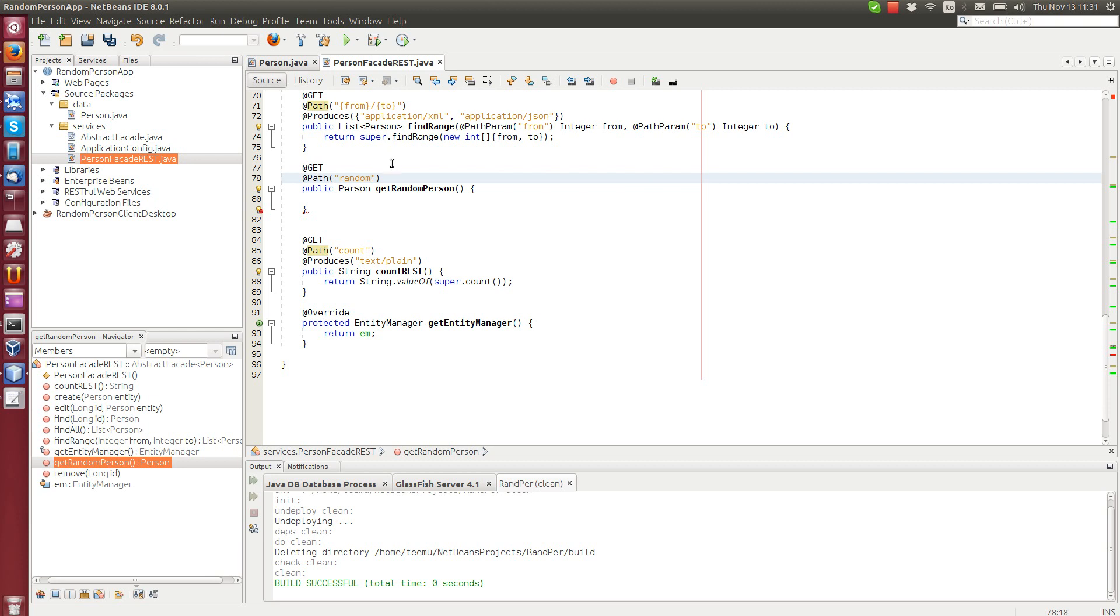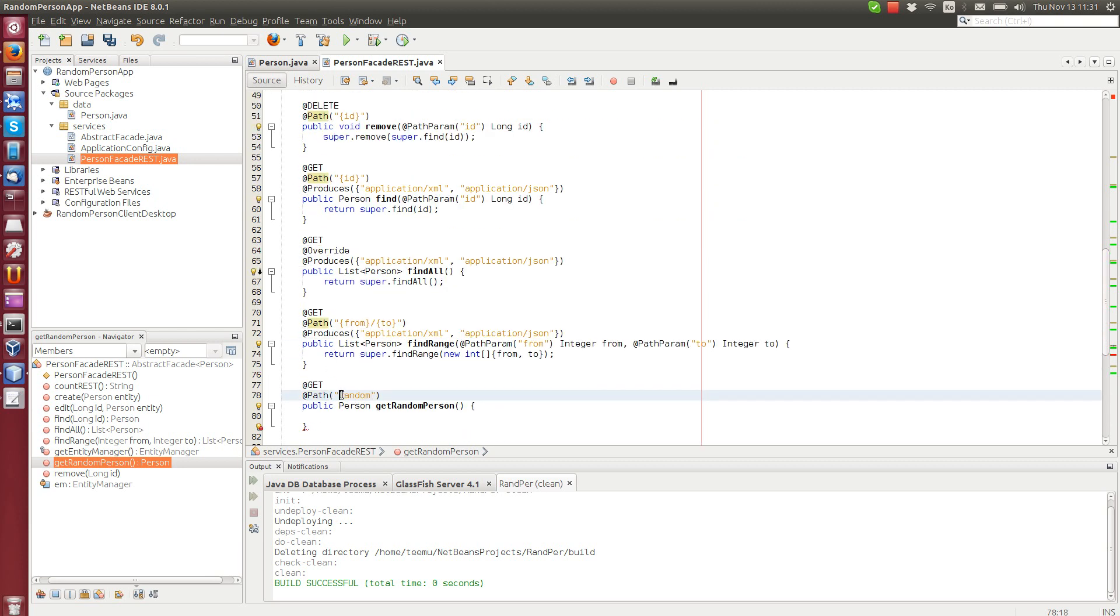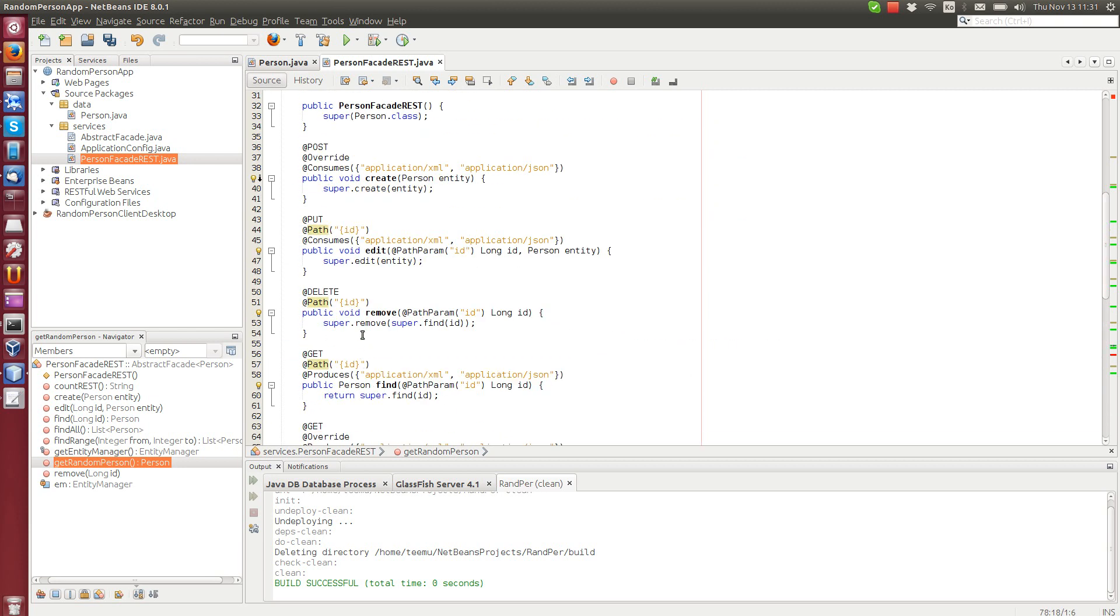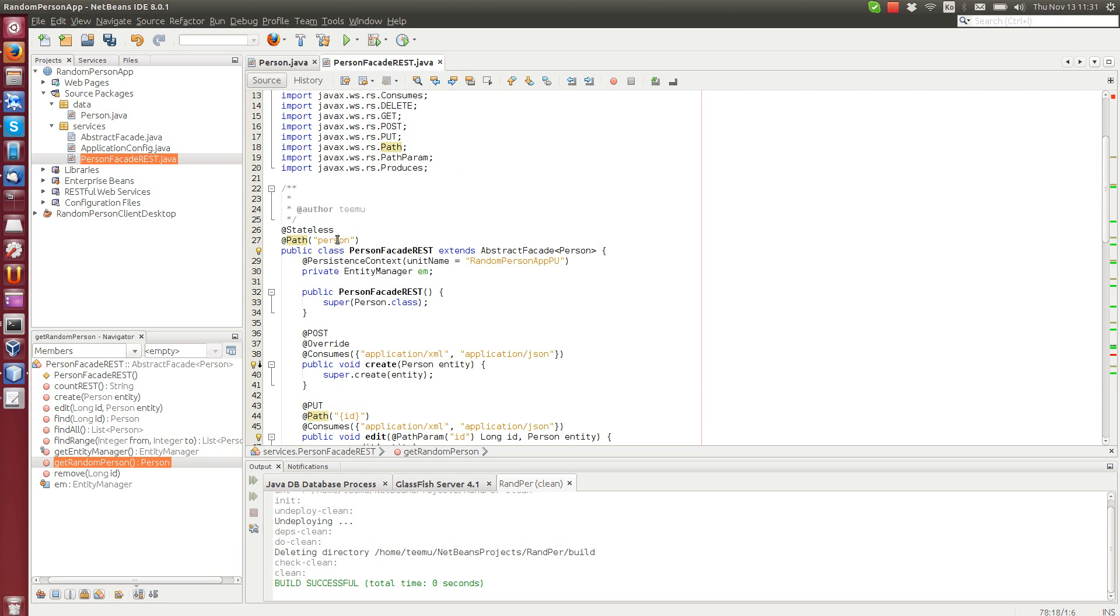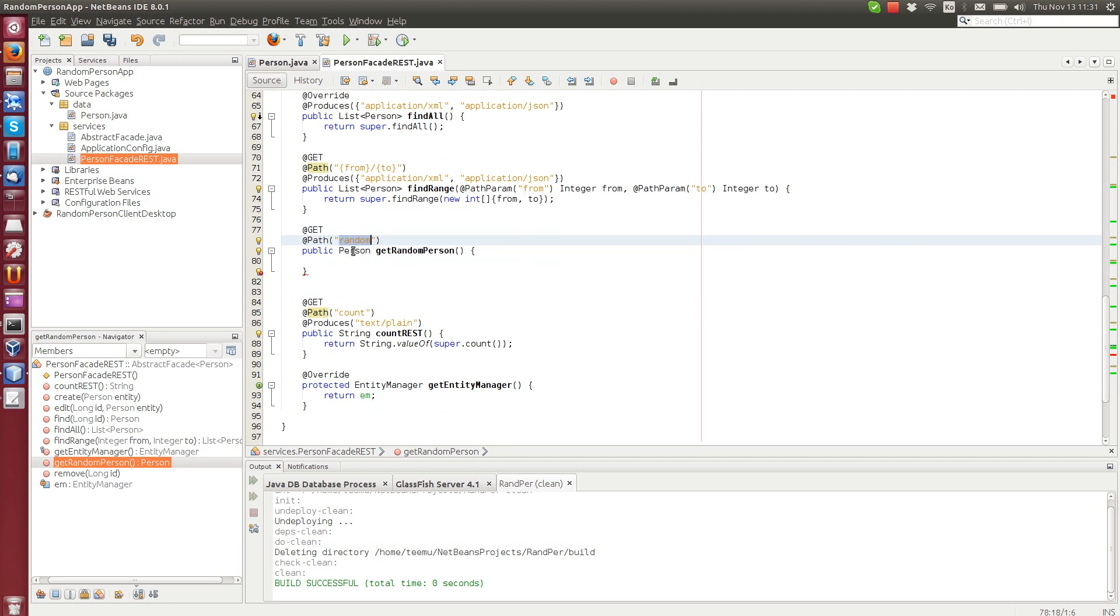This will be a get method. It uses the get request and the path we can say it random. So when we call this one on a web browser, we add random at the end of person. So person endpoint slash random.